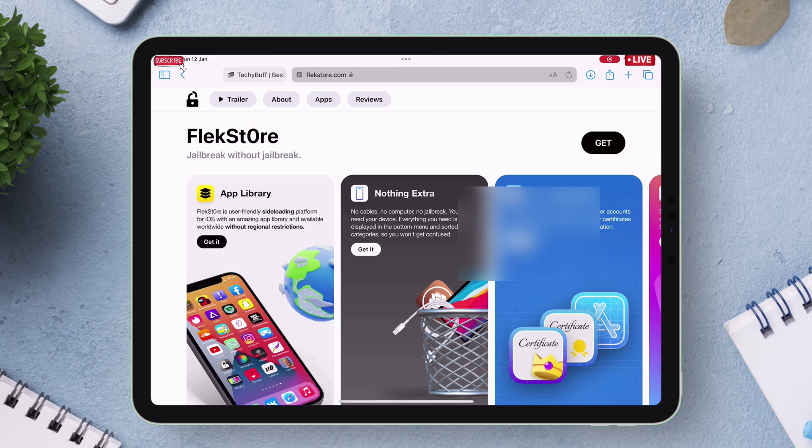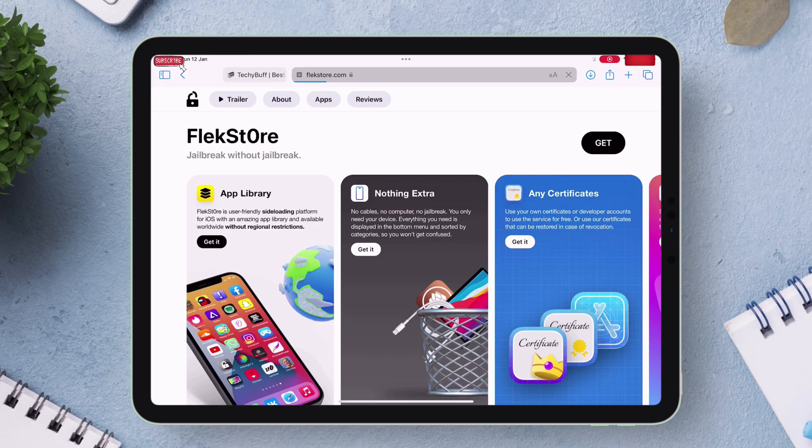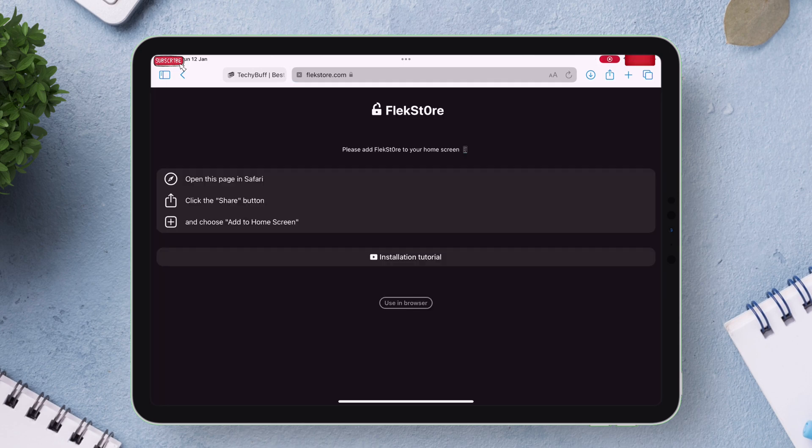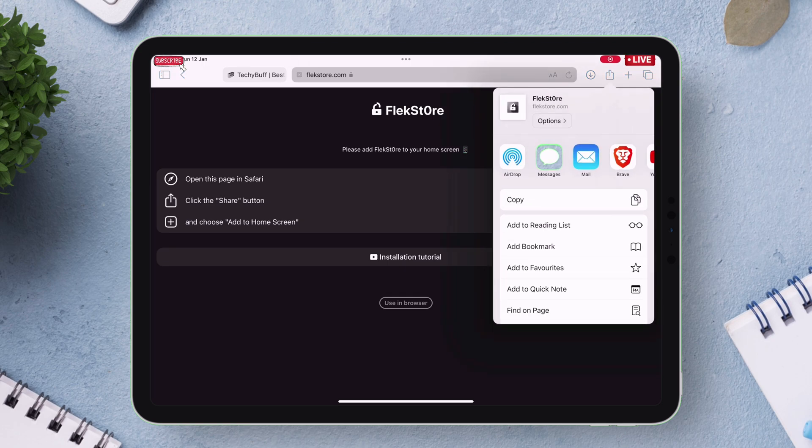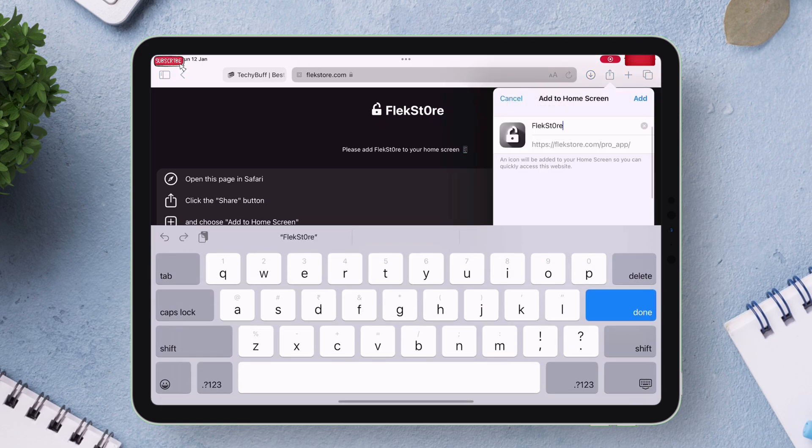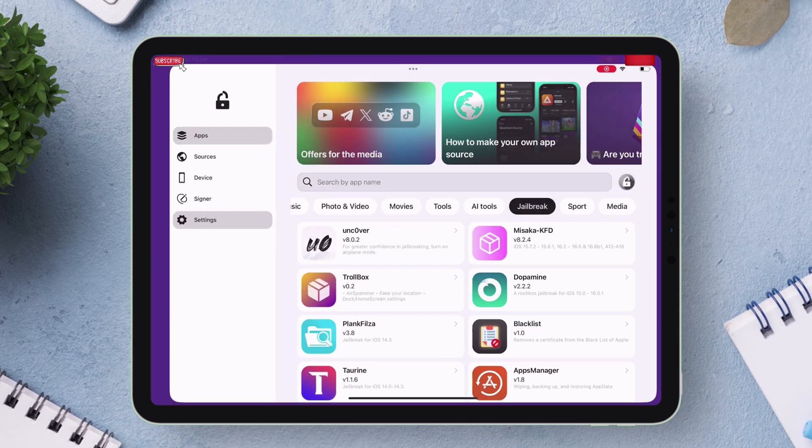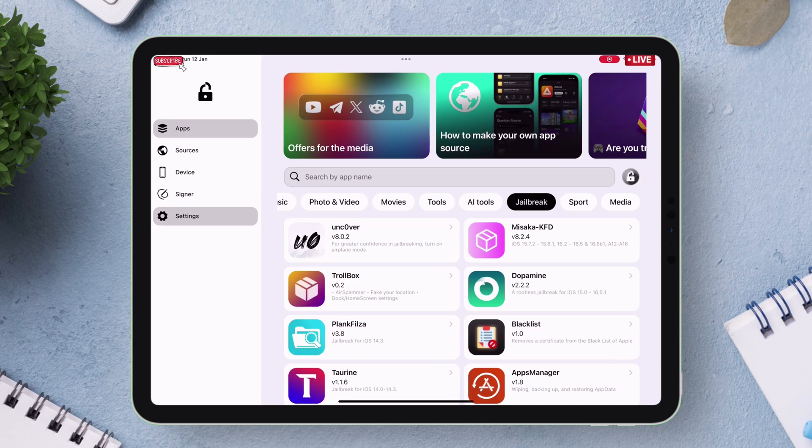On the website just tap on this get button as shown. On the next page just tap on this share icon and then choose add to home screen option. Just proceed to add the icon to your home screen then launch Flexstore and tap on device section.